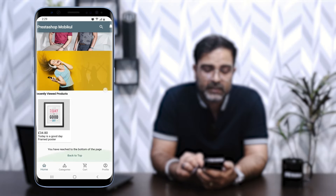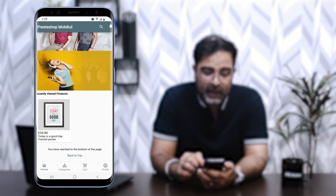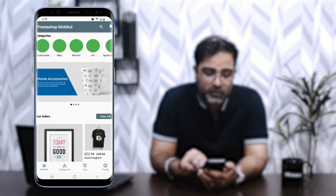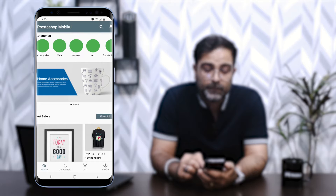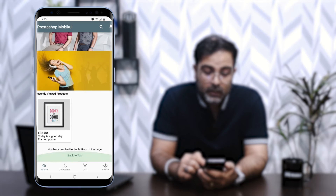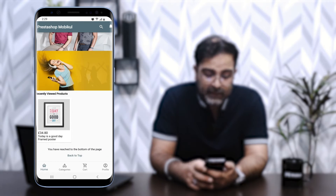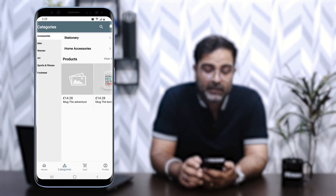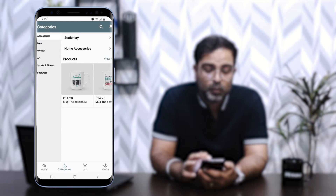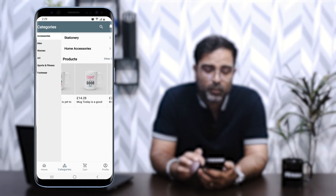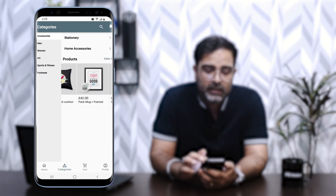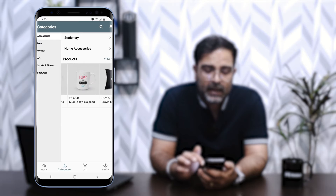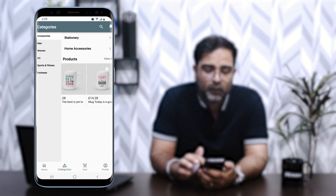Lastly, we have the recently viewed products, and at the bottom we have a 'Back to Top' option — tapping it takes us back to the top of the mobile home page. At the very bottom of the app we have the navigation tabs: Home, Categories, Cart, and Profile. If I go to Categories, I can see all the categories within the mobile app and access the products within each particular category.